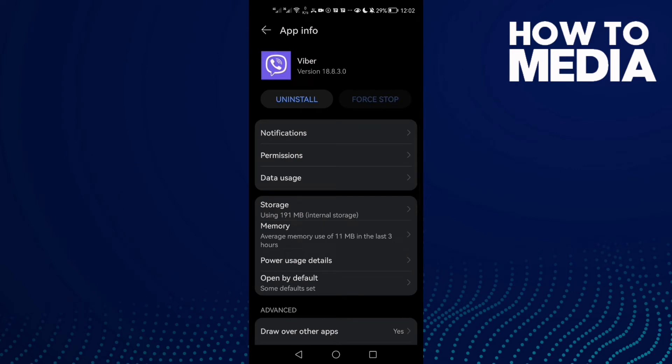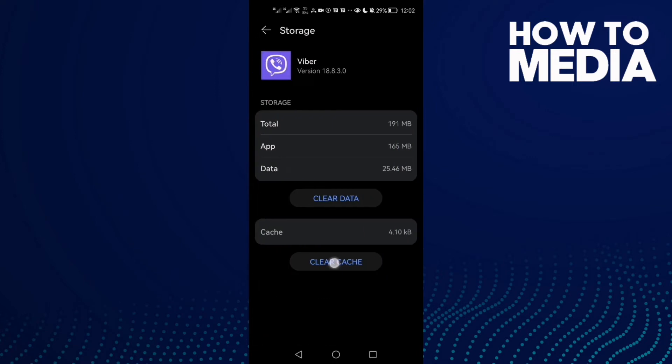Click on it, then click Storage, and then click Clear Cache.